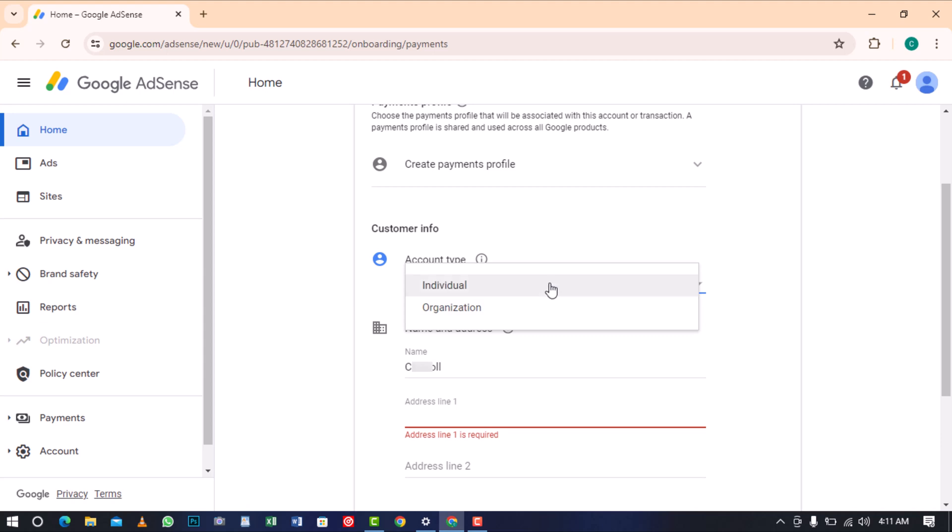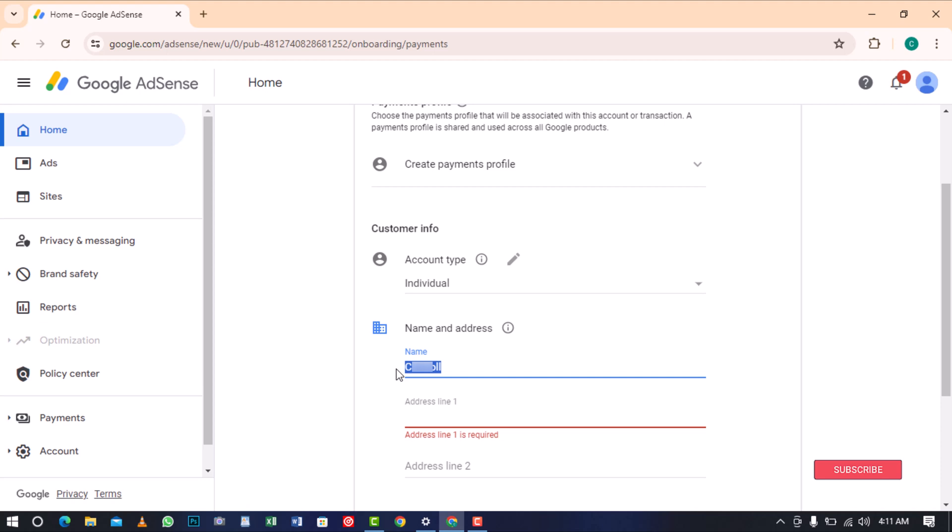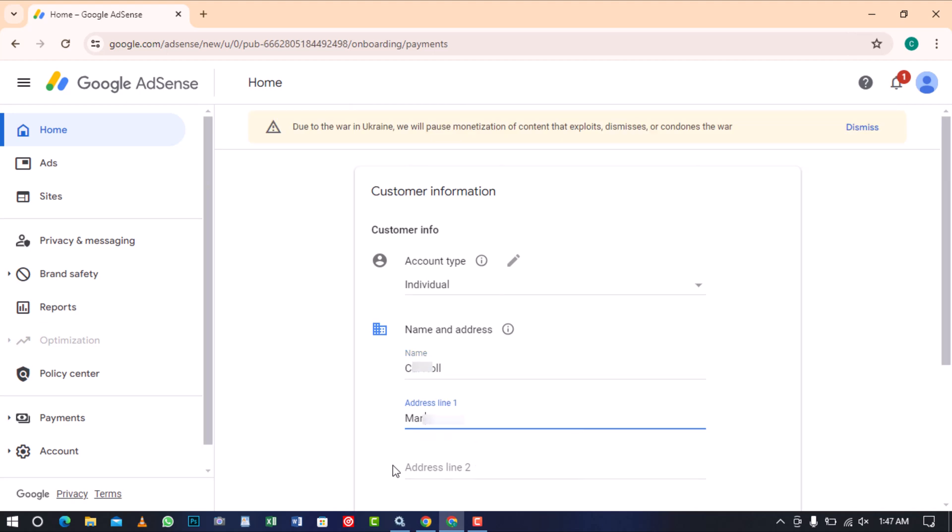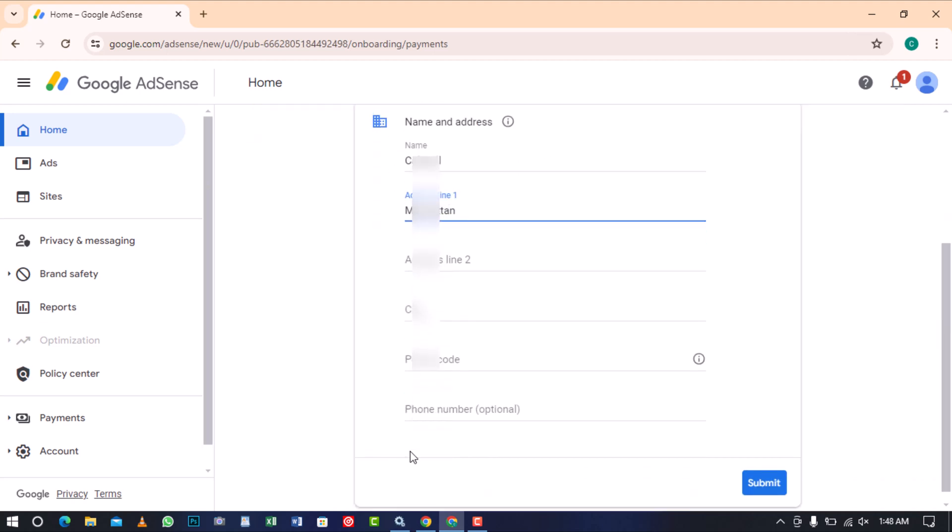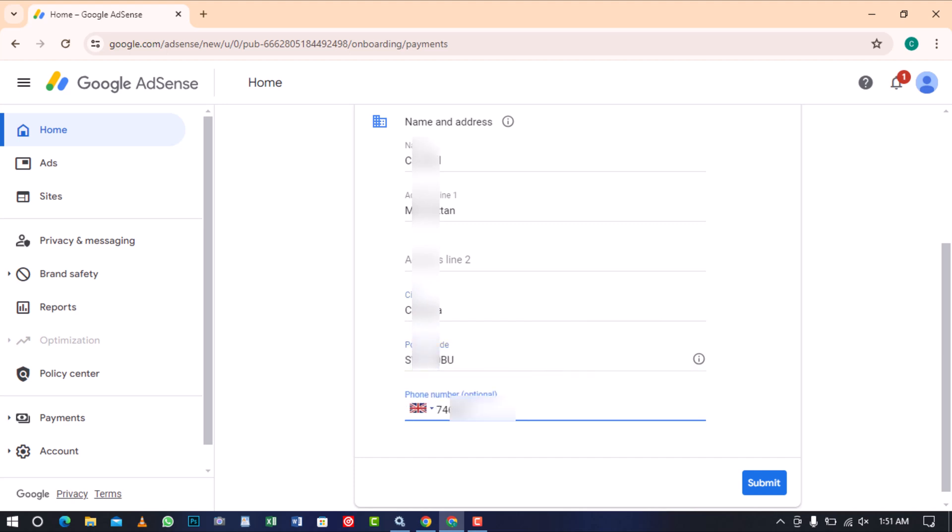Keep in mind that the criteria will differ based on your selection. Next, under name and address, you'll see that Google has automatically added the name you used when creating your Gmail account. Feel free to edit the name or keep it unchanged. Below, enter your address line, the name of your city, your postal code, and your phone number.